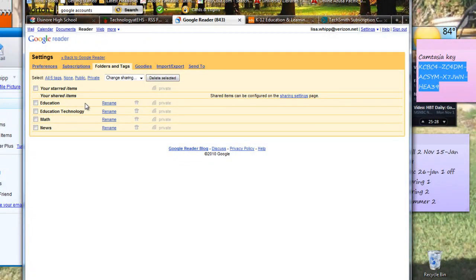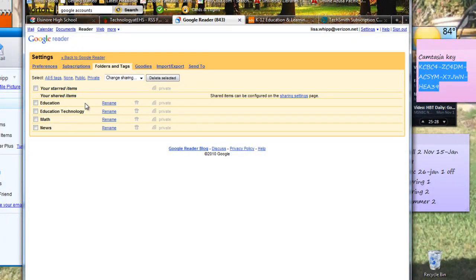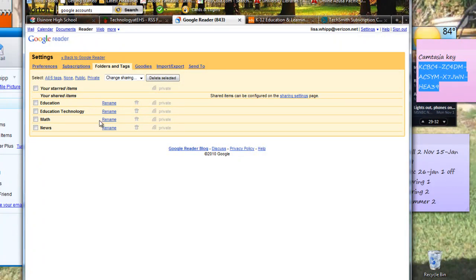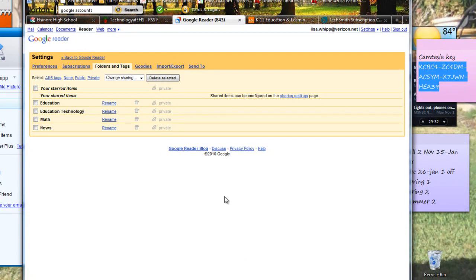So again, play around with it. The main idea is to get onto Google accounts, get a new account which is free, and then start your reader and start signing up for it. And you'll start to see how useful it can be. Okay, maybe I'll redo this one over time after I learn more. Maybe I'll redo a new video.